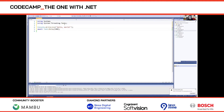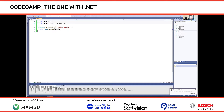Usings come between the using directives and any namespaces in the file. You can only have one file with top-level statements per program — if you try to have two, it just won't compile. It's essentially the same as saying you can't have more than one main method.